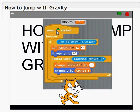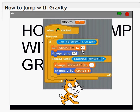When green flag is clicked, forever, all the way down here, if arrow key is pressed, set gravity to 15. Change Y by 10, that means it goes up.